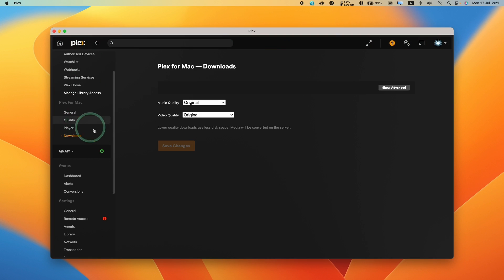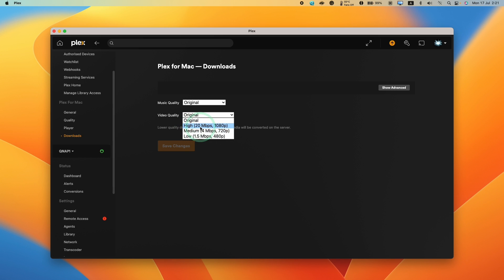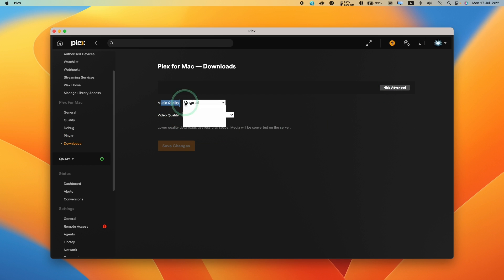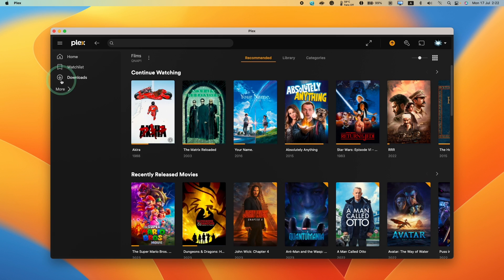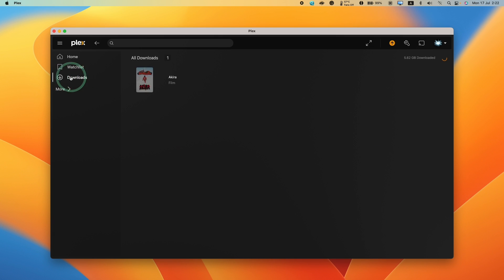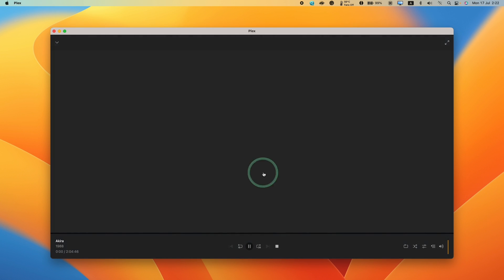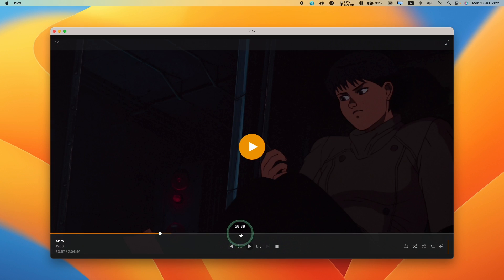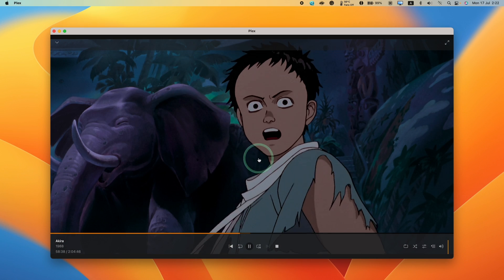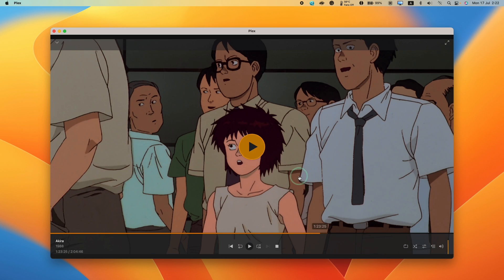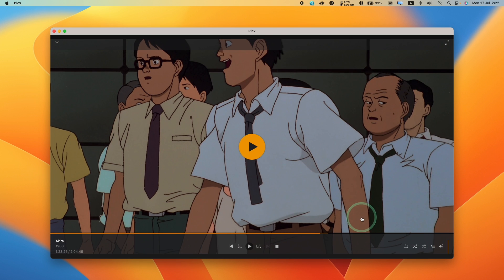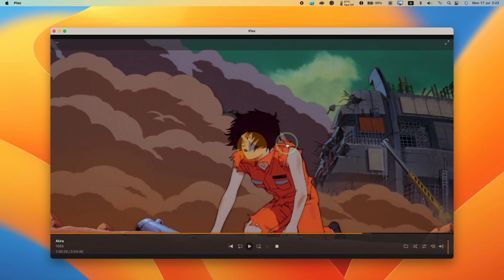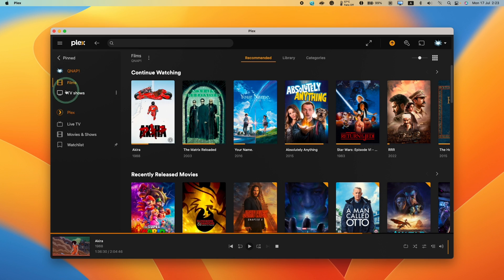If you go to settings and downloads, you can change the bit rates and resolutions. For example, if we wanted to compress the files a bit, we can change the video quality to high. Now if I go to my download section, I've got my film downloaded here. I can press play, and this is all working correctly locally. I don't need to be connected to the internet for this to work.